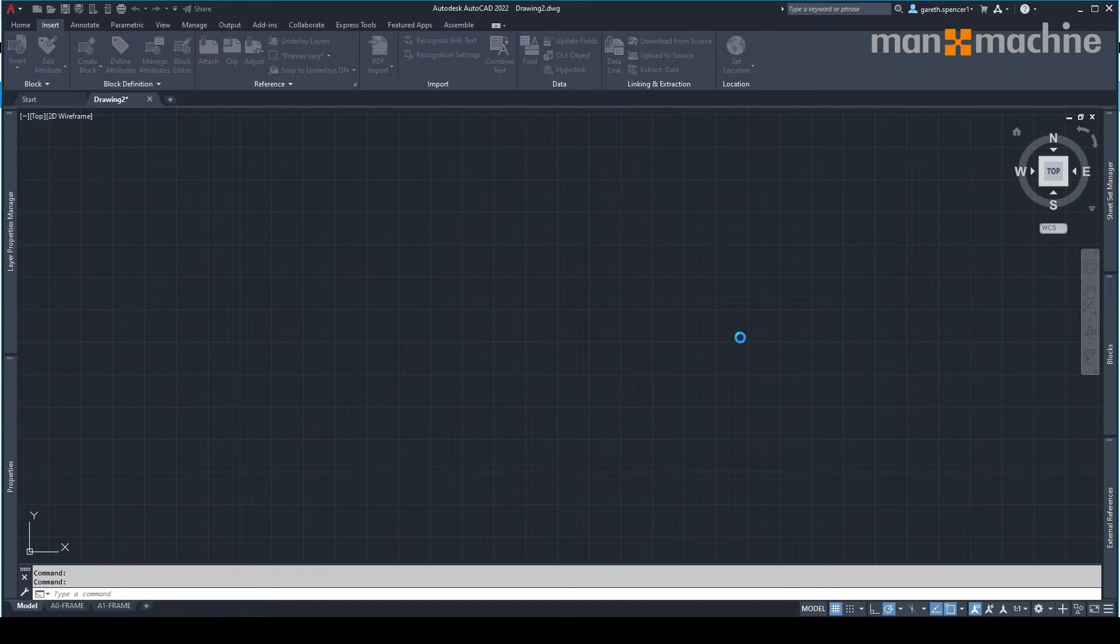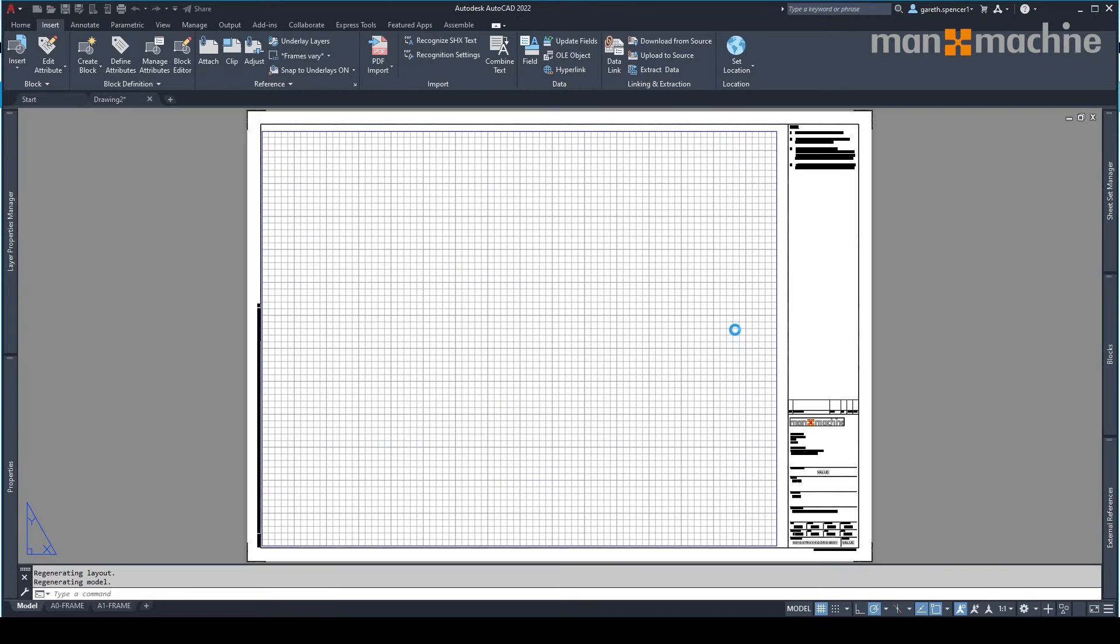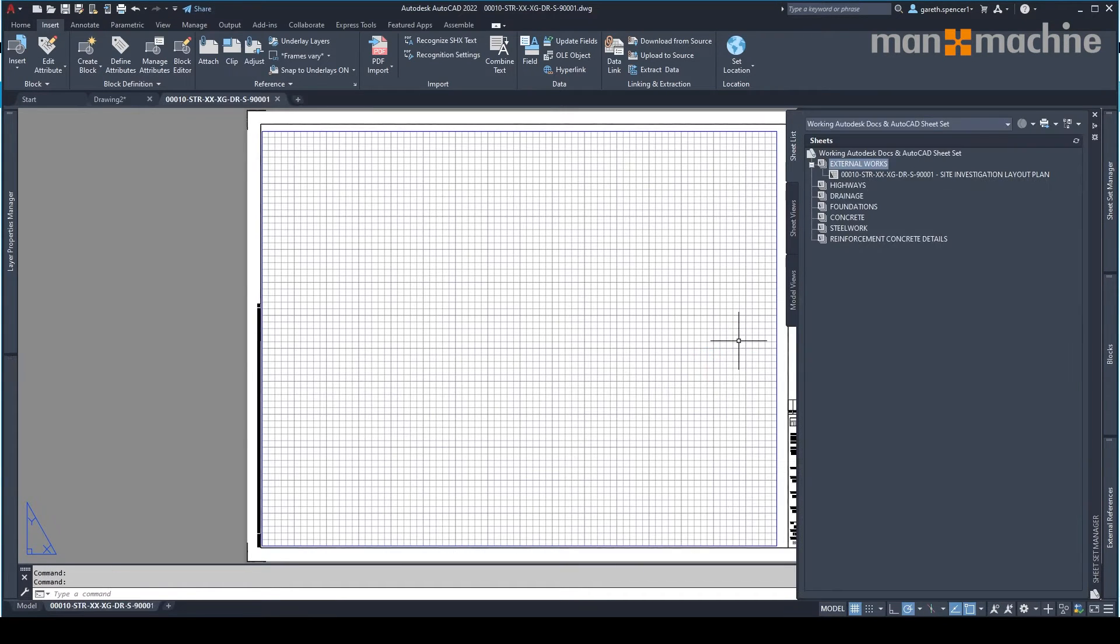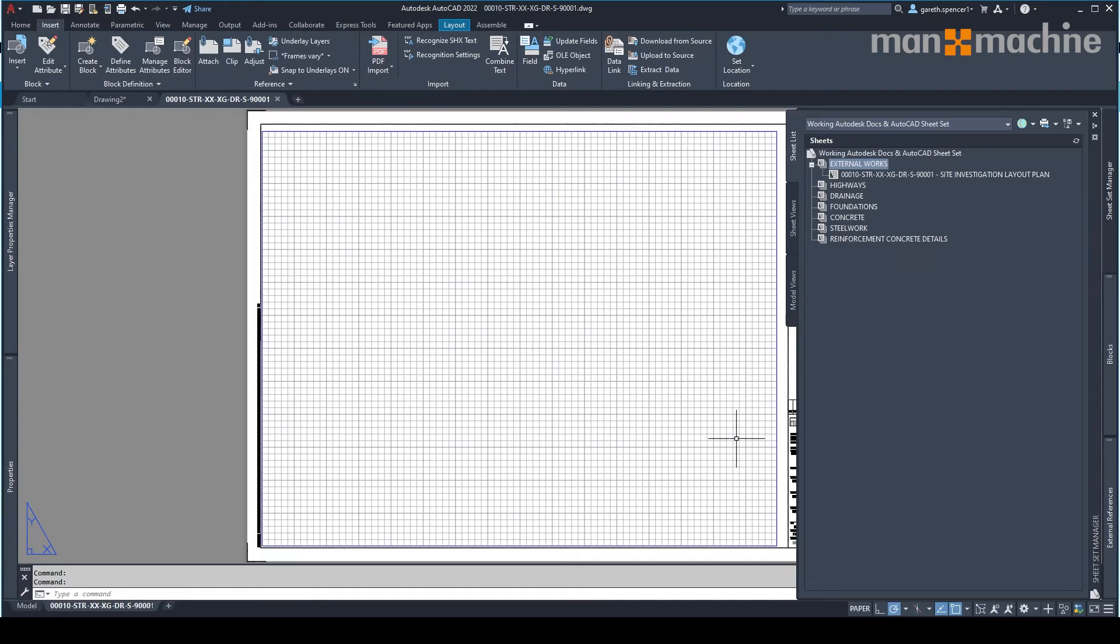It will now create me the drawing. So you can see that's quickly automated that process. We now have our new drawing shown.